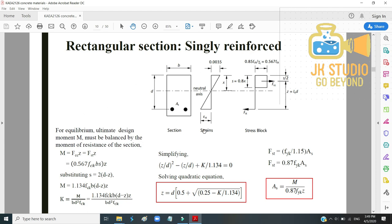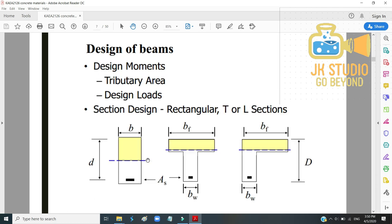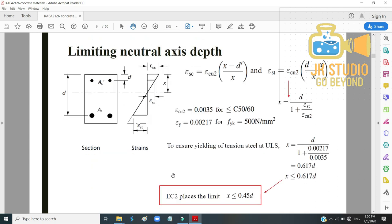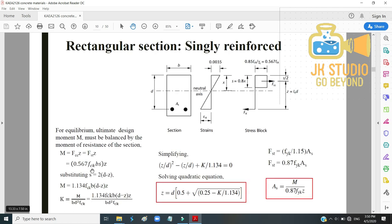For a singly reinforced rectangular section, for equilibrium the ultimate design moment M must be balanced by the moment of resistance. The concrete compressive force FCC = 0.567 fck × B × S, where S is the depth of the stress block and B is the width.